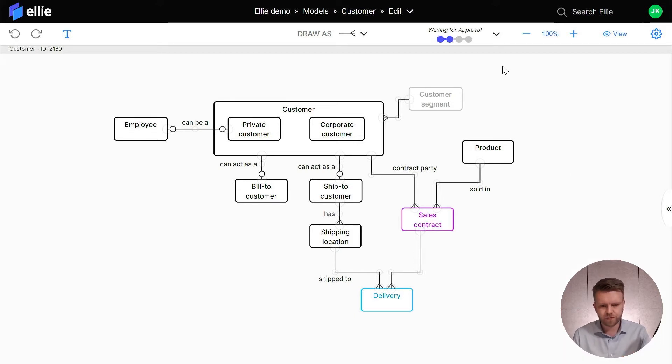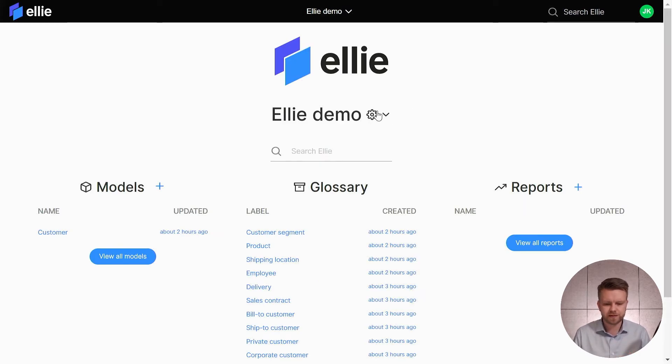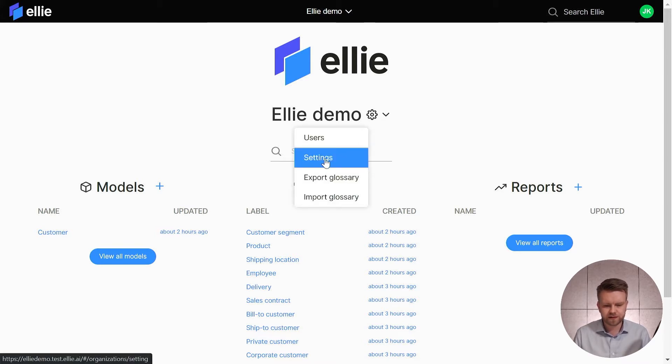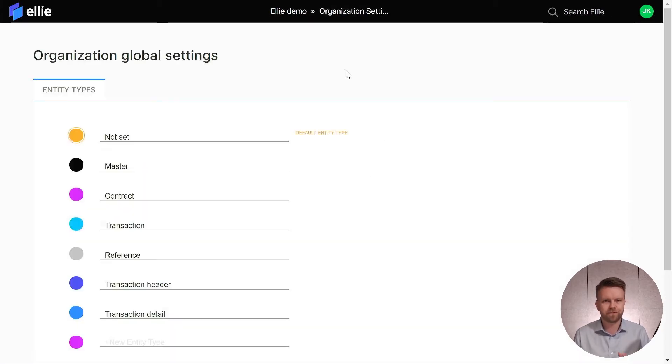So on the main page if you are an LE admin you'll see the cog wheel menu. This is the admin settings menu and here we have the settings submenu where you can find the entity type list.